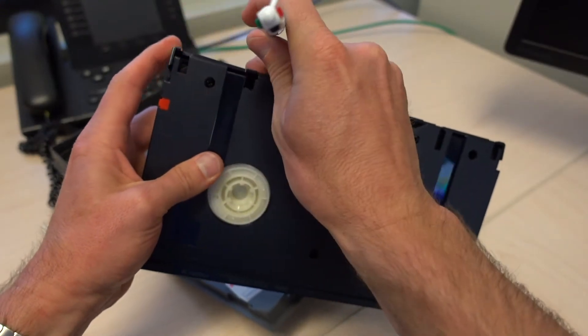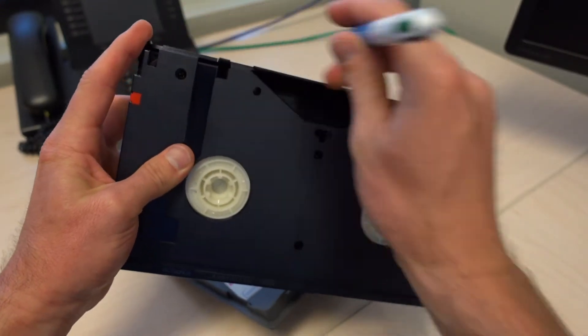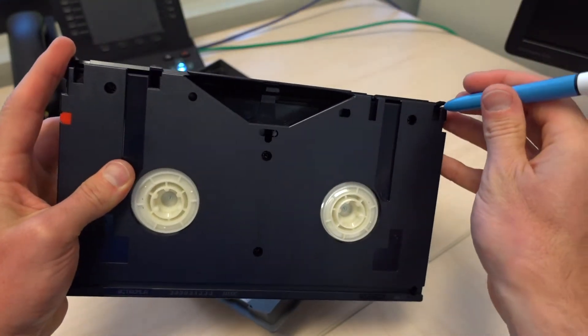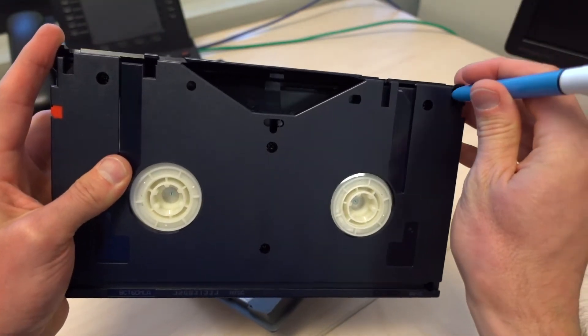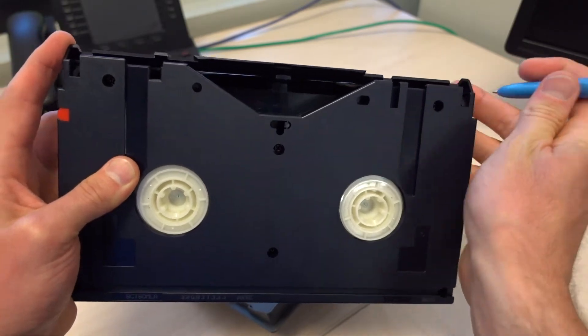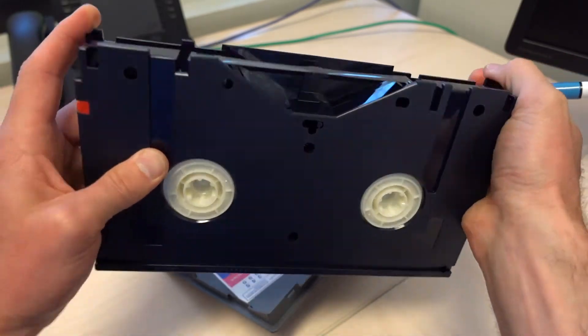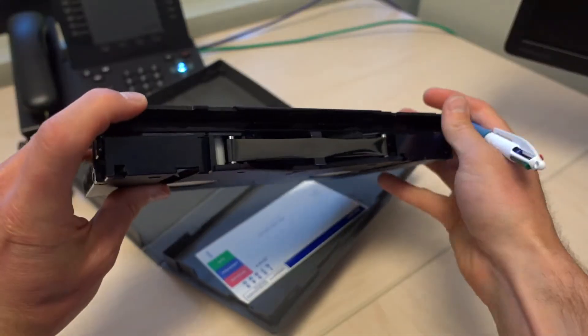I can still open this up with a pen. This is my old trick. You open up one side, then you go over here, open up the other, and there you go.